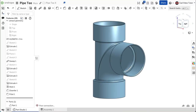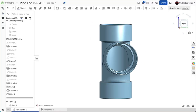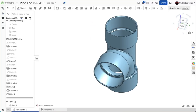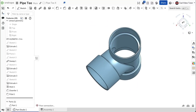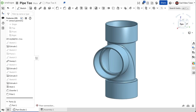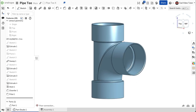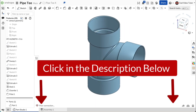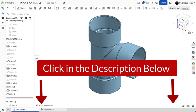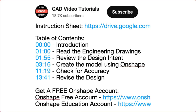This video provides easy-to-follow instructions for you to create this pipe tee using Onshape. Click below in the video description. Here you will find links to all of the resources you need to complete this project.